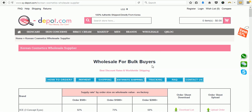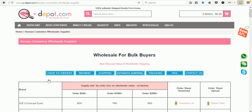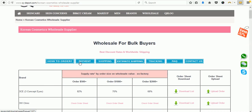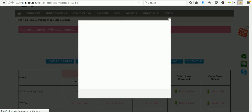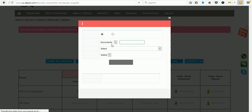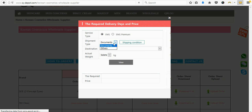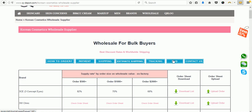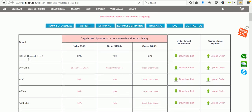We are here on the wholesale page for buyers where you can see all the information regarding wholesale — whatever you need. For example, information about payment, shipping, and you can actually estimate your shipping fee right here by selecting your country and type of shipping. There's also tracking information, FAQ, general questions, and contact us. There's another area for contact information, for example WhatsApp, WeChat, and Skype.